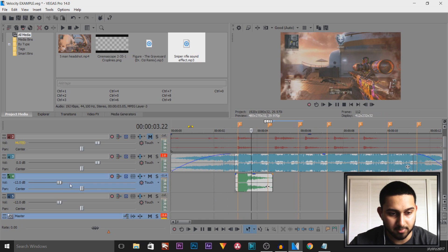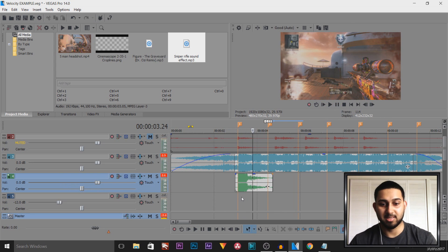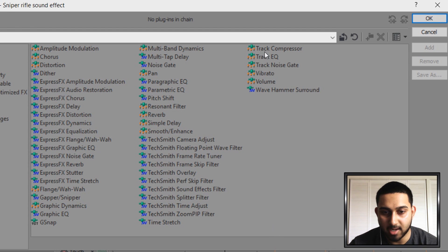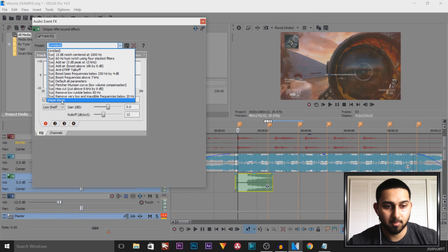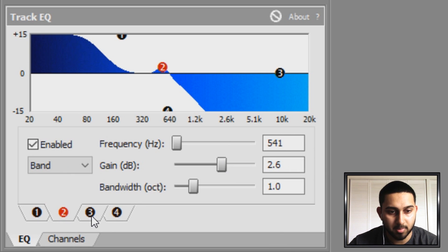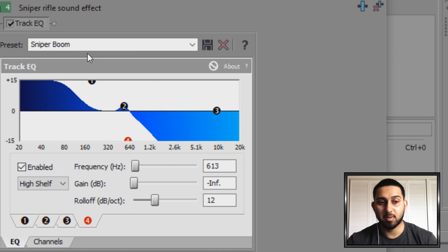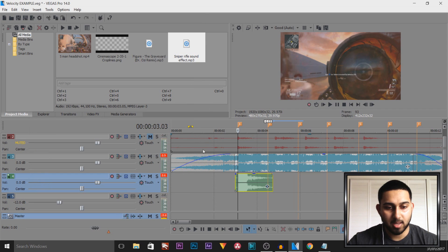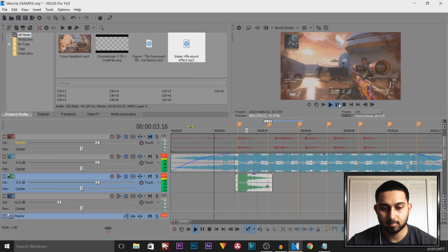As you can see this is currently at minus 12, so we're going to bring it up so we can hear it. That doesn't sound the best because it's just a normal sniper bullet, so I have some effects that are pretty good. Select this button, add Track EQ, and select OK. I already have a preset called Sniper Boom — you're going to copy these settings. Pause the video and copy the settings for band one, band two, band three, and band four. Then to save as a preset, come to where it says Preset, name it, and click the Save Preset button.